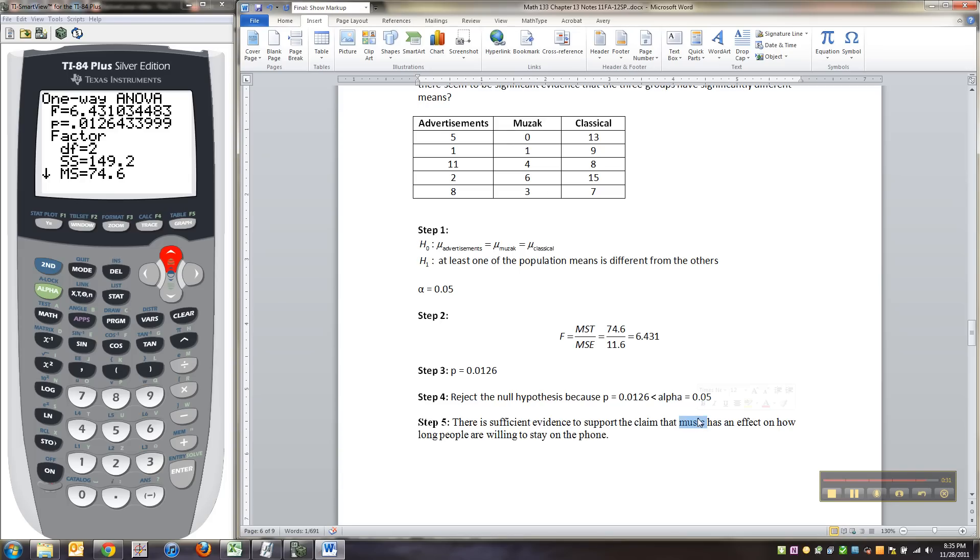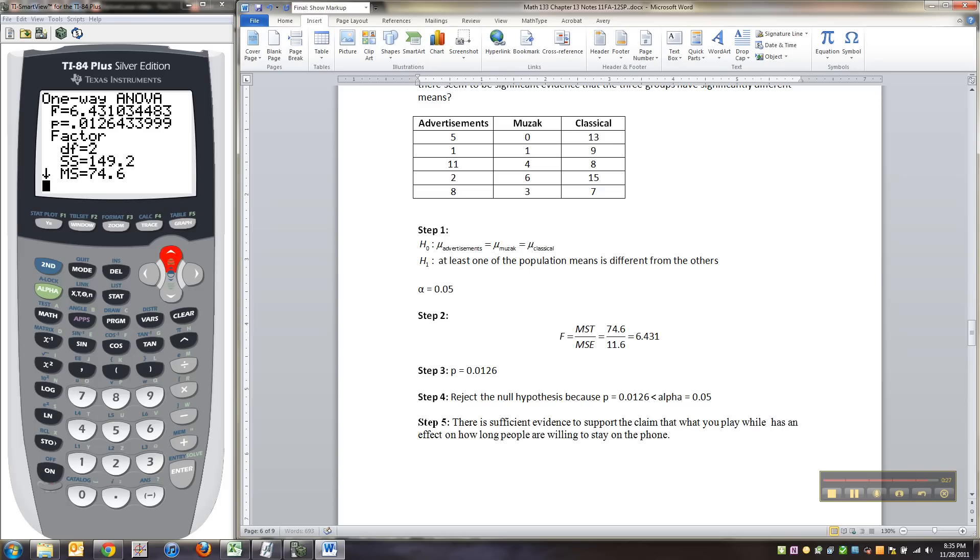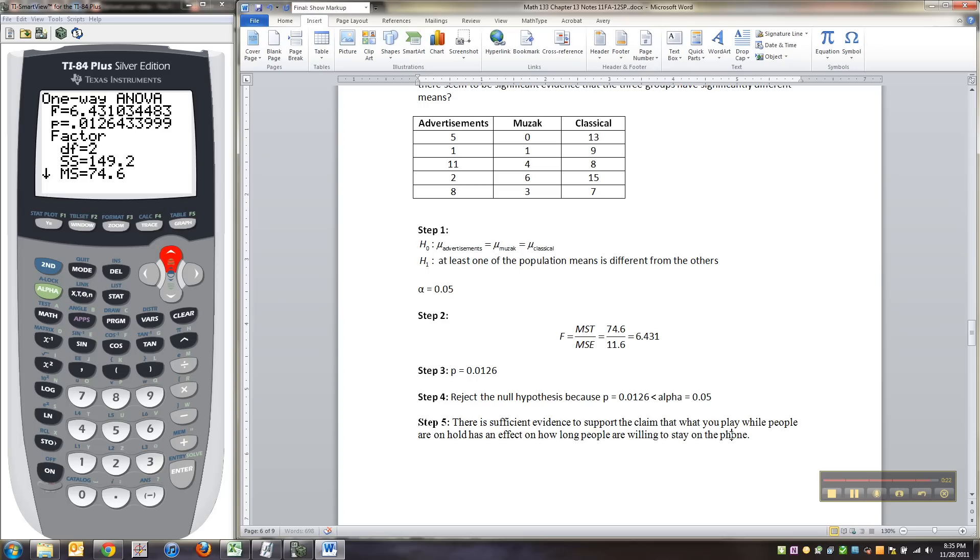I shouldn't just say music because it could be advertisements too. So how about this. That what you play while people are on hold has an effect on how long people are willing to stay on the phone.